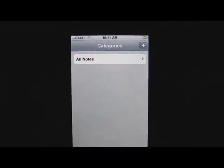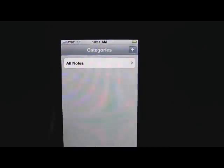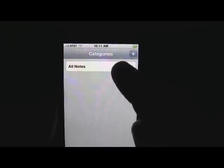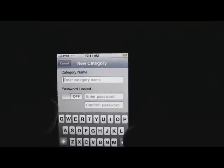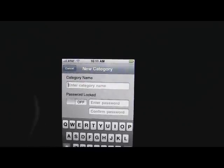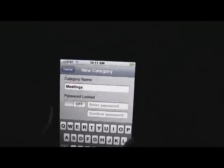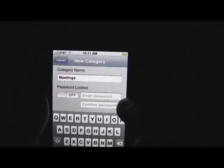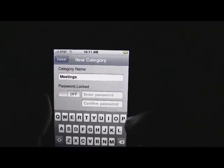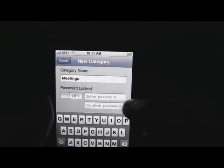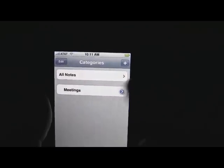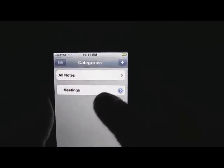Now when you open it up, it's extremely basic. First of all, you can have your categories right here or go to All Notes. You can add categories — let's just say 'meetings.' The great thing about this app is you can actually password-protect categories, so if you have confidential notes or something you don't want people to see, you can go ahead and enter your password. So now we've got our meetings category.